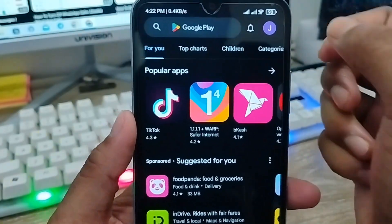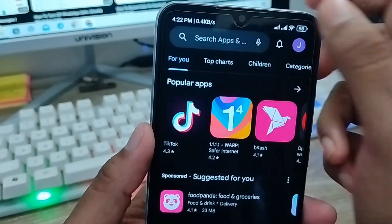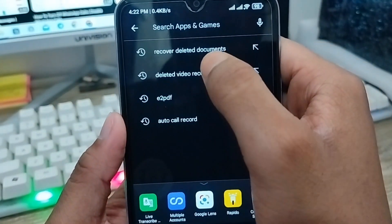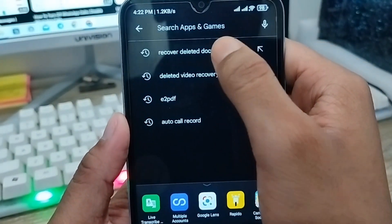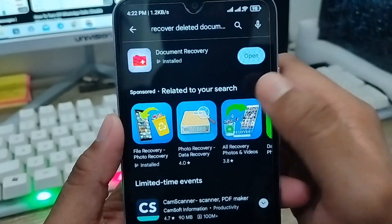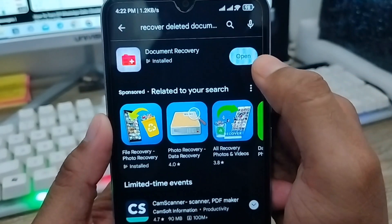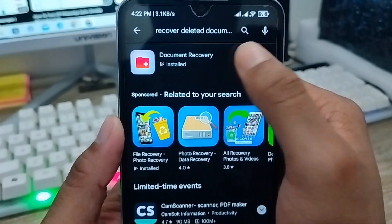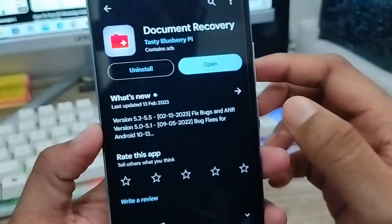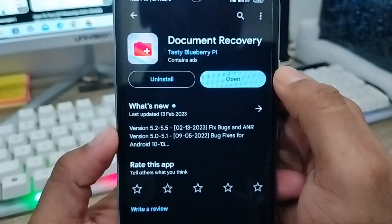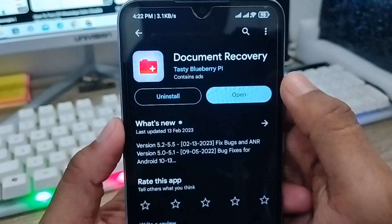As you can see, here's my Play Store. You need to tap the search box and type 'deleted document recovery'. There is an option called 'Document Recovery' — you need to tap this one.